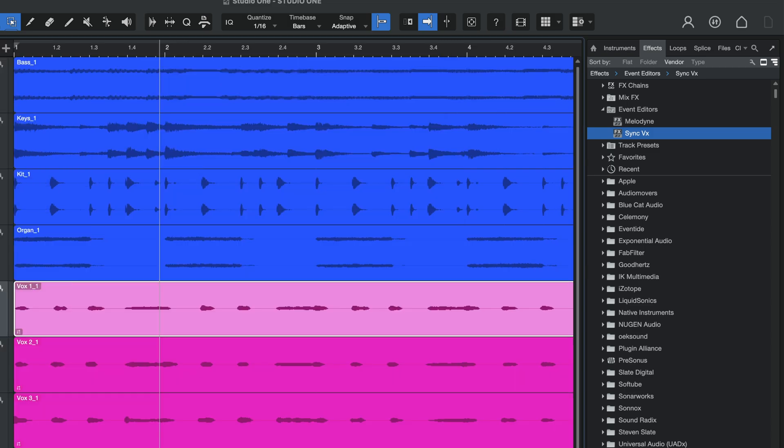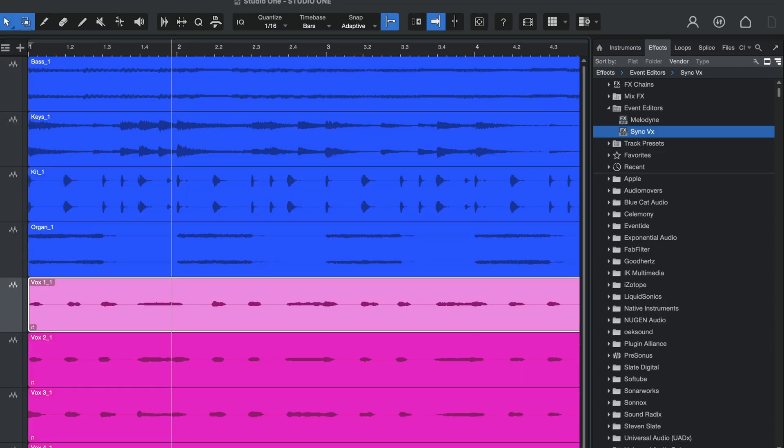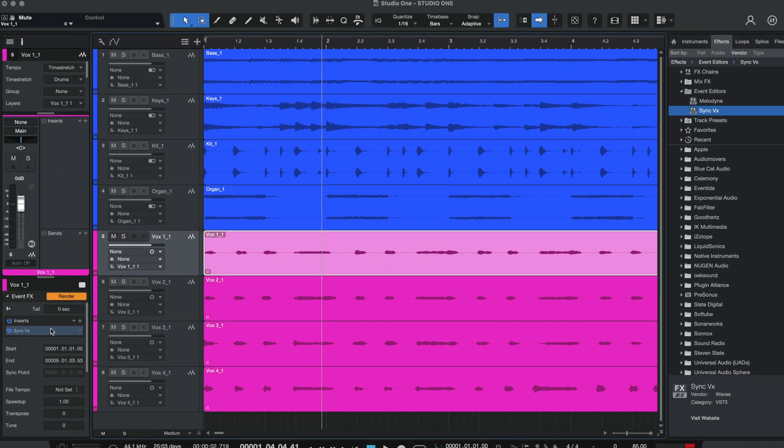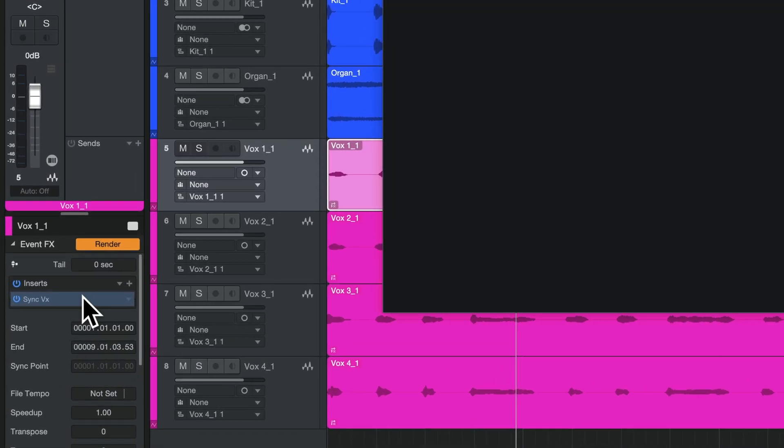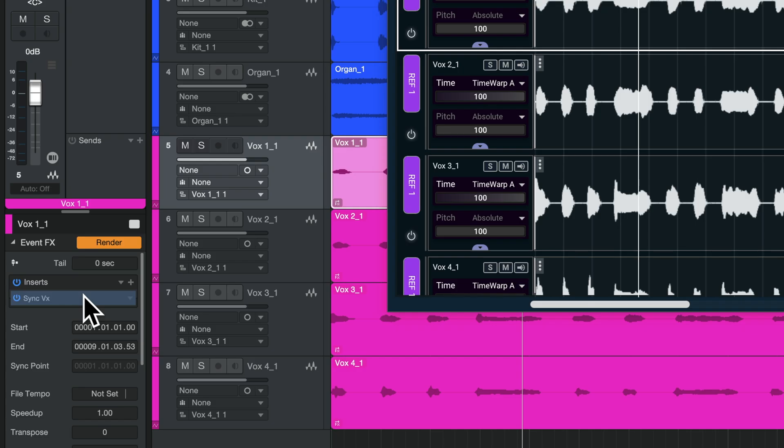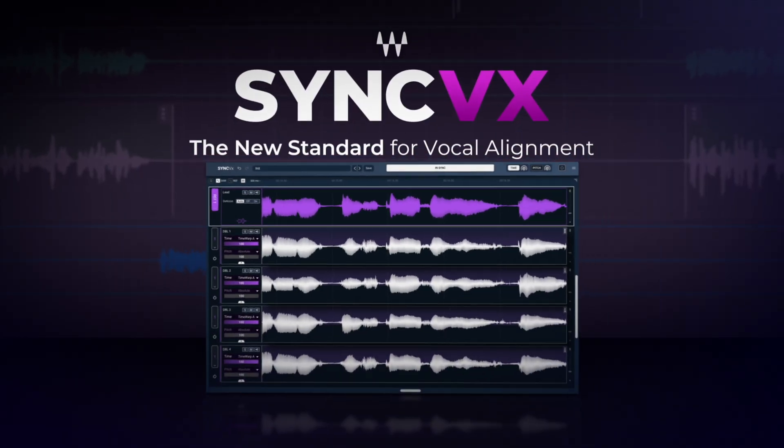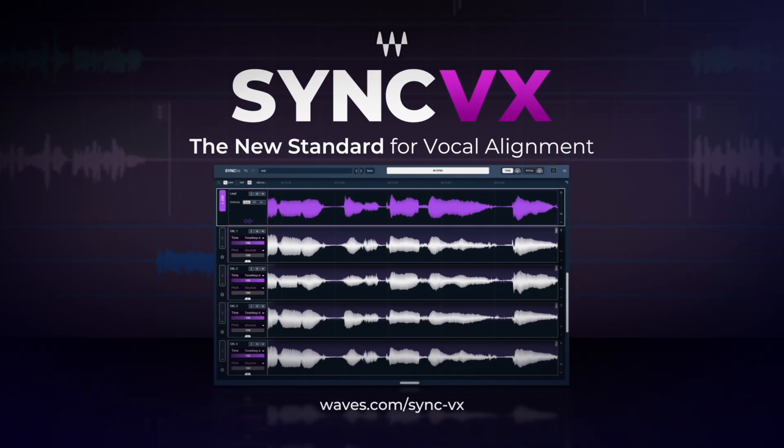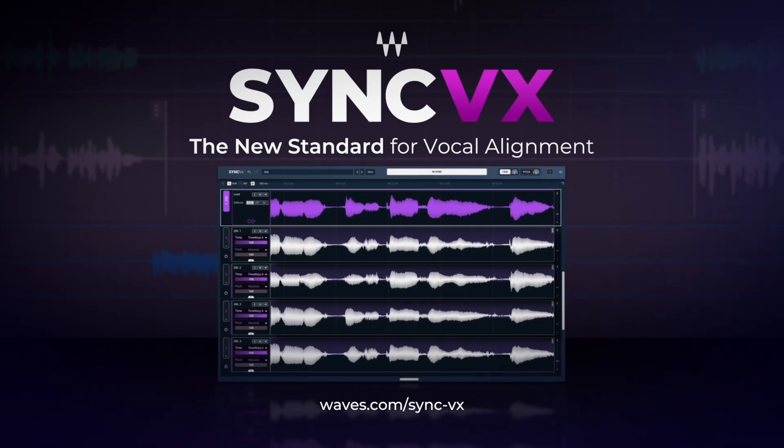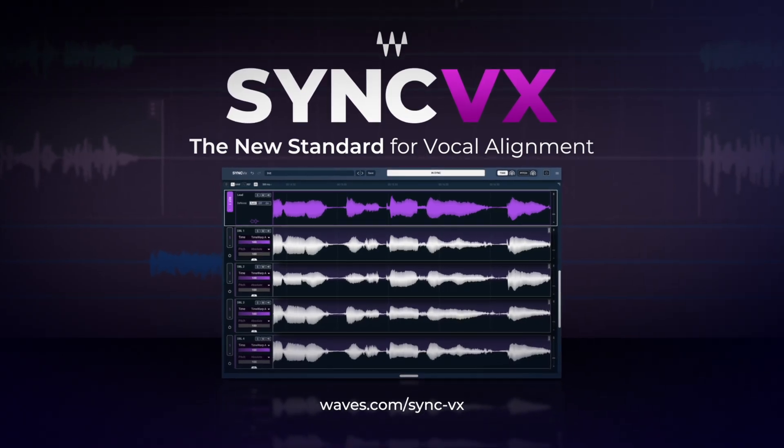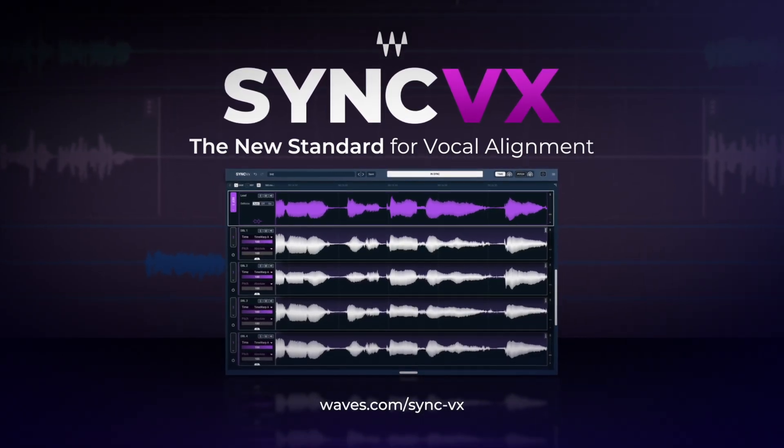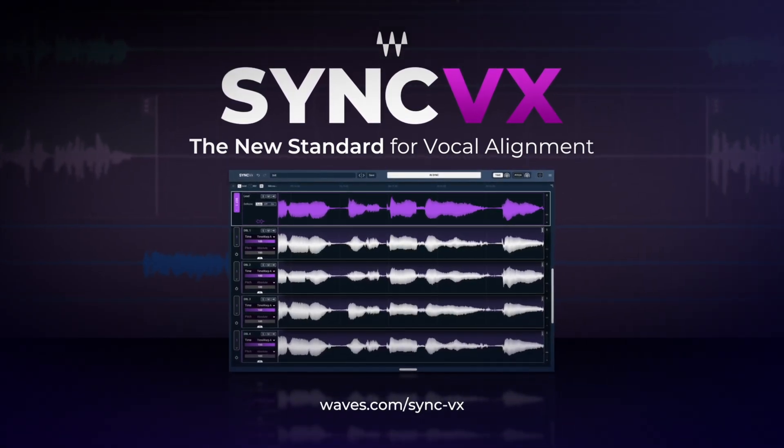To access the Syncvx interface once it's loaded on an event, double-click on Syncvx in the Event FX menu in the Inspector. Visit the Syncvx tutorial video.